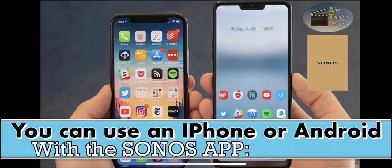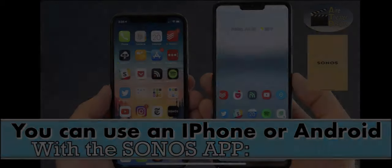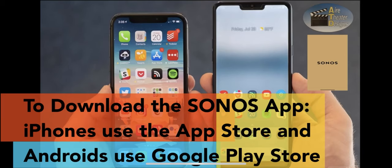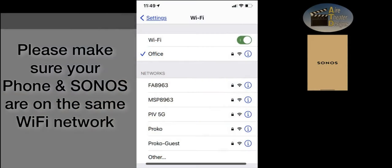You can use an iPhone or an Android with the Sonos app. If you don't have the Sonos app, iPhones can download it via the App Store, and if you have an Android, use the Google Play Store to download it. Let's make sure your phone and your Sonos are connected to the same Wi-Fi network. If you're one of our clients, it's already set up this way, so just make sure your phone is connected to the Wi-Fi.